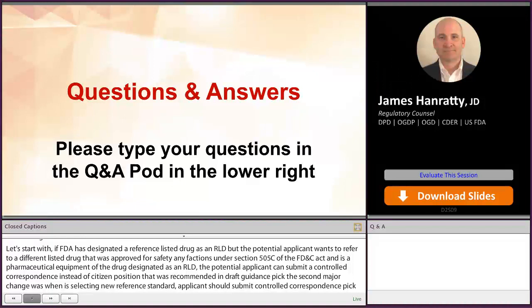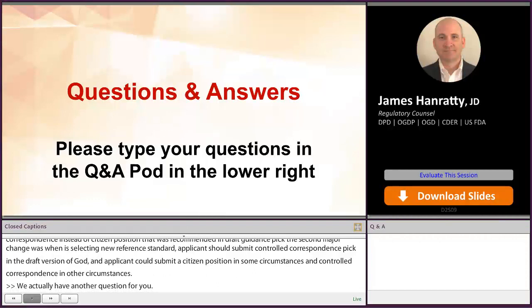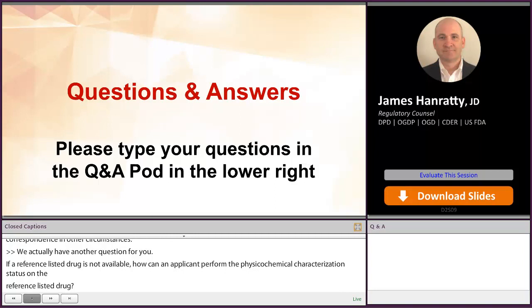We have another question for James. If a reference listed drug is not available, how can an applicant perform the physicochemical characterization studies on the reference listed drug? In that circumstance, the applicant should submit a controlled correspondence requesting a new reference standard.